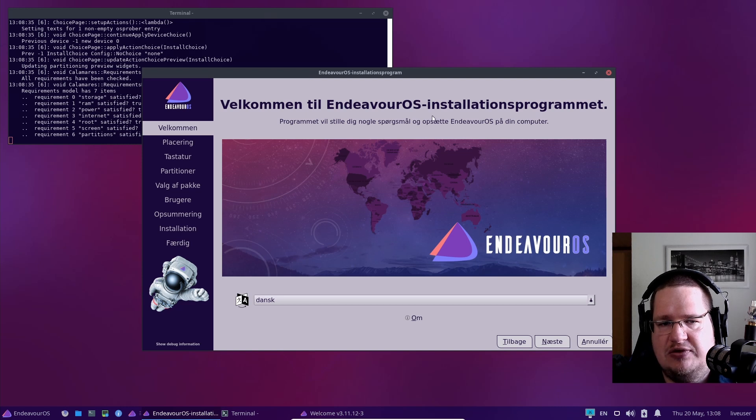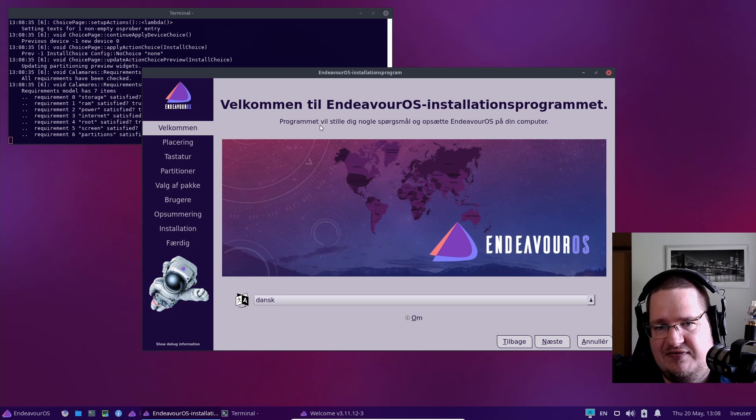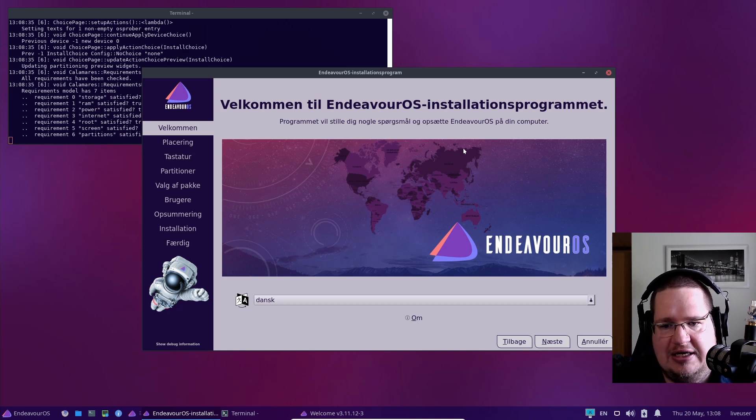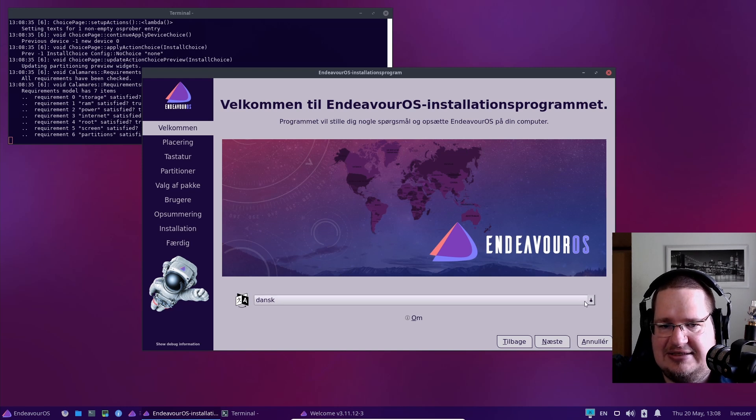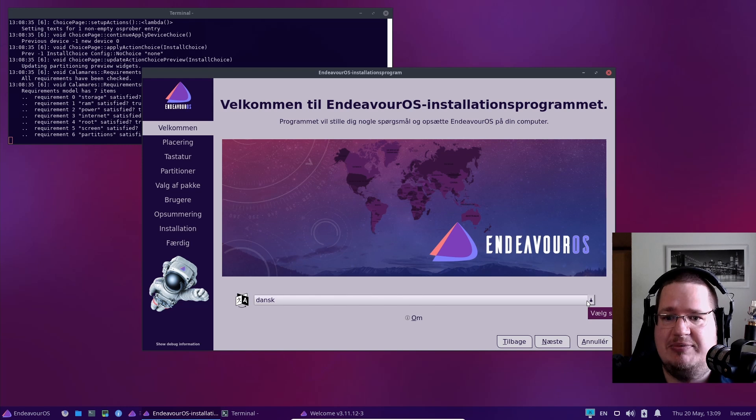This is the EndeavourOS installer based on a modified version of an installer called Calamares. You basically just follow the guides. It has detected that I live in Denmark. Oh my god, telemetry! Yeah, this is telemetry, people.